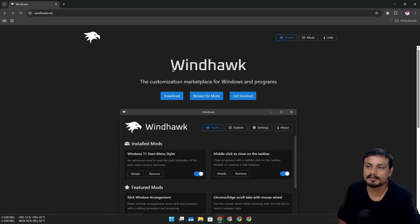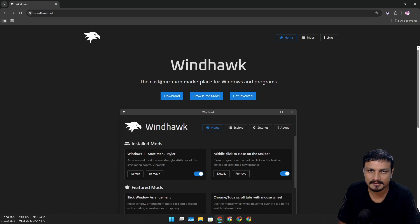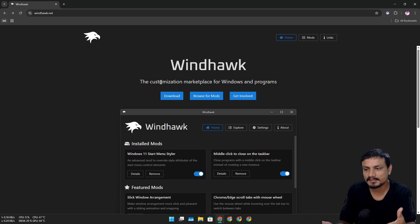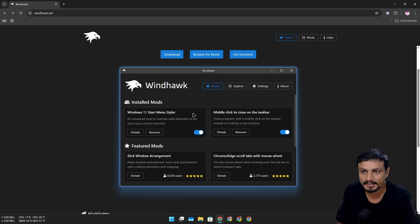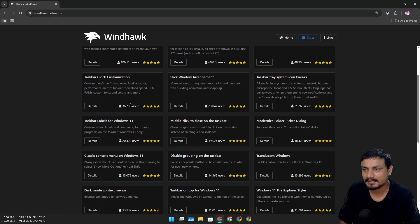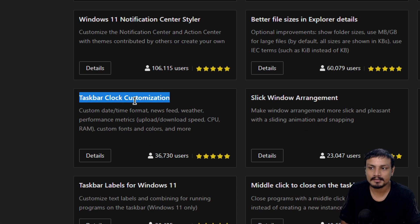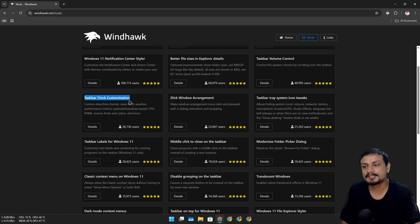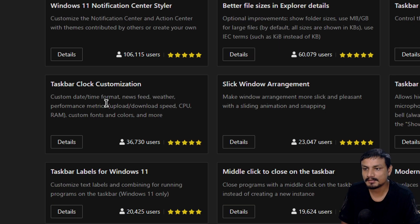There is this really popular program called Windhawk — probably one of the best Windows customizers, and it's completely free. Using this, you can completely change the look of Windows 11's start menu and taskbar. It uses something called mods, and in this video I want to show you this mod called Taskbar Clock Customization. Originally it was to customize the Windows 11 taskbar clock.